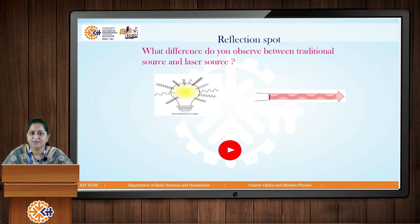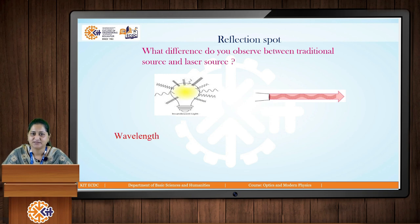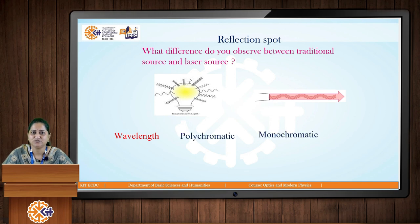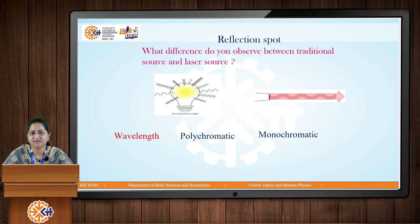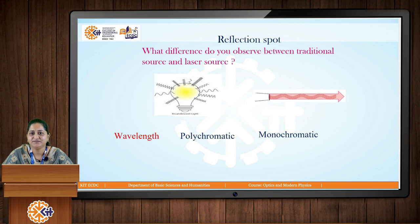If we talk about the wavelength: for a traditional source of light, the wavelength is polychromatic — it consists of multiple wavelengths, as you can see from the diagram. Whereas laser is a monochromatic source of light; it gives us a single wavelength.